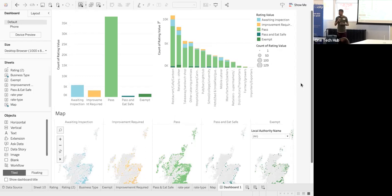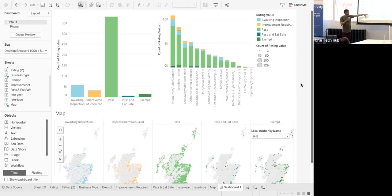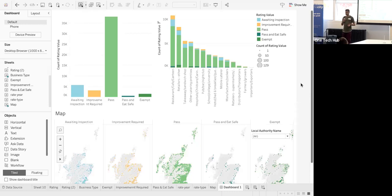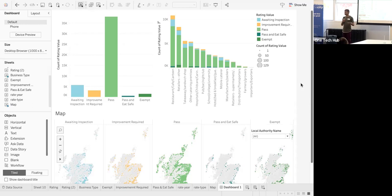This is all the hygiene ratings for the entirety of Scotland. We're going to combine it with other business data to see pockets where new restaurants are opening rapidly with good hygiene ratings so that we can explore more.